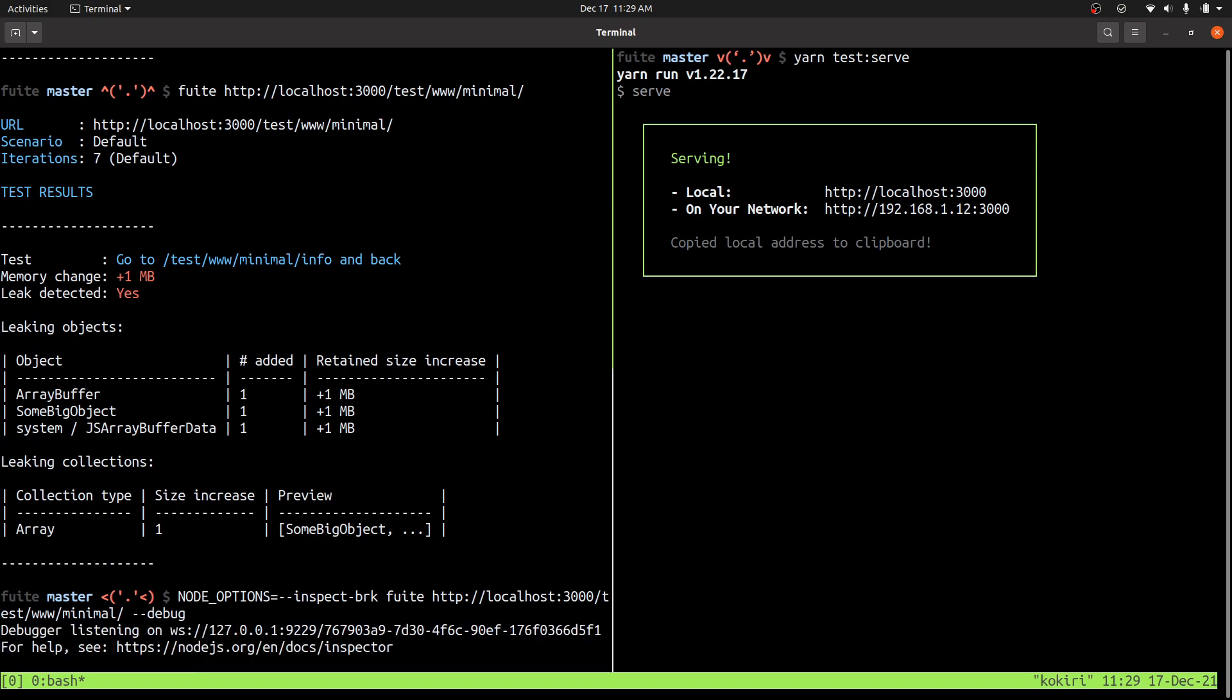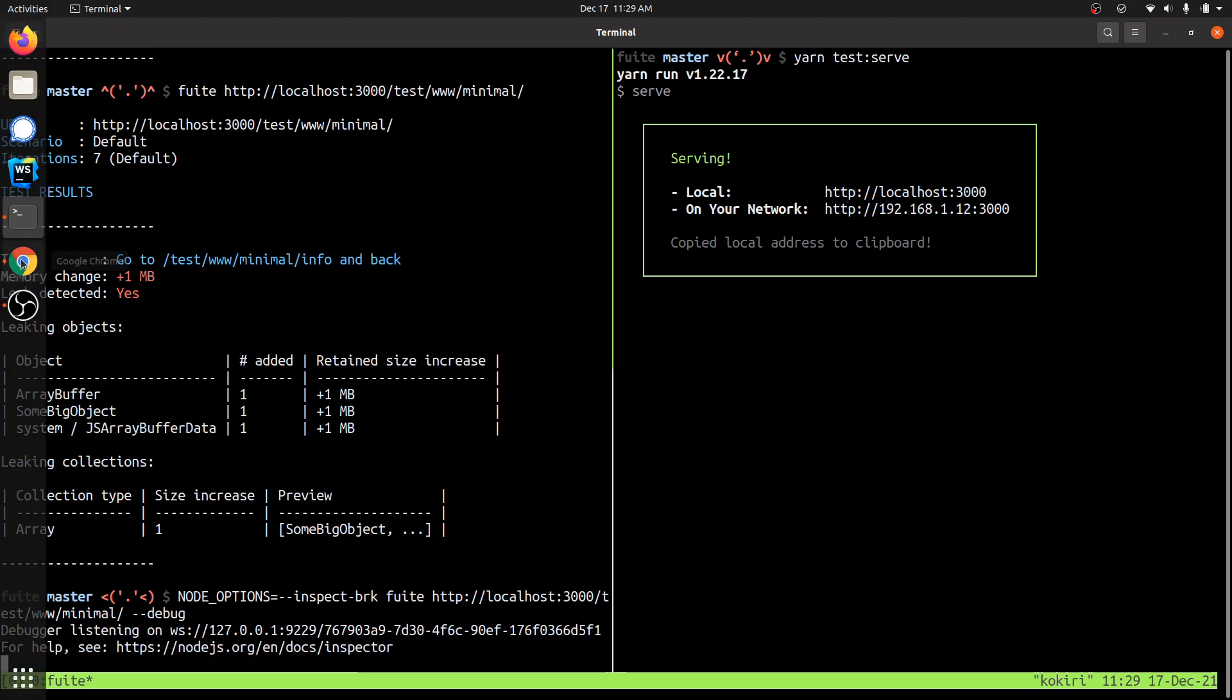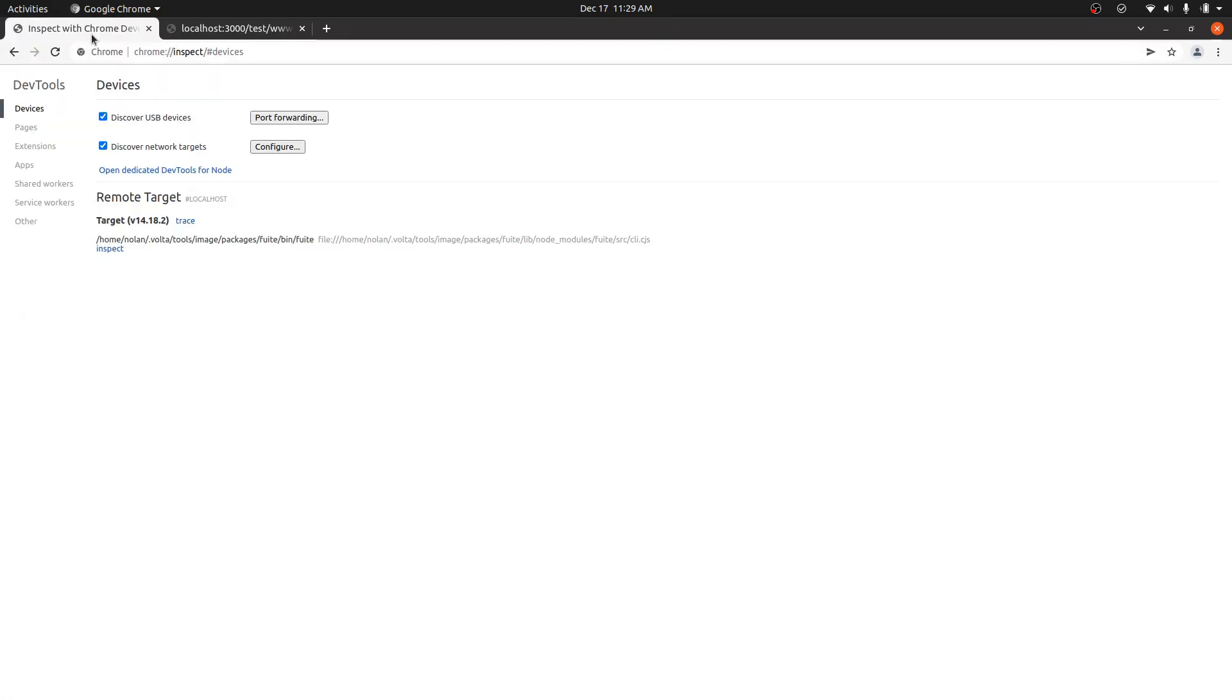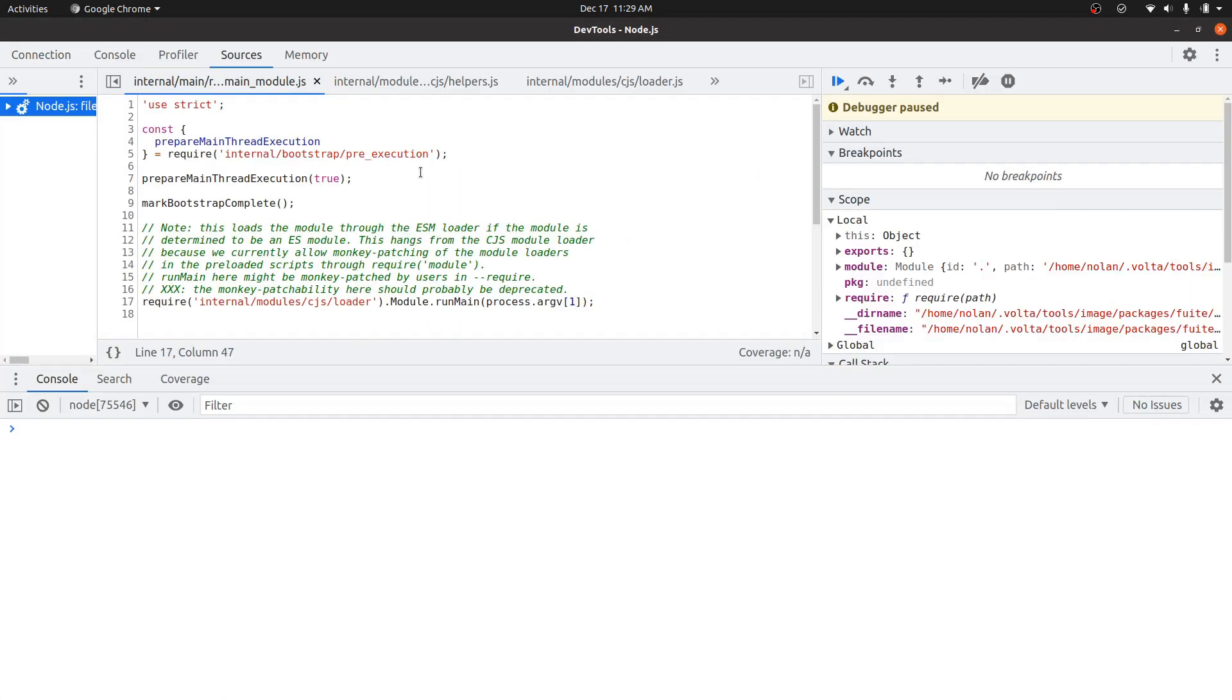So if you run in debug mode, you can open up the Chrome inspect tools and open the dedicated dev tools for node. And now inside of here, we'll just press play.